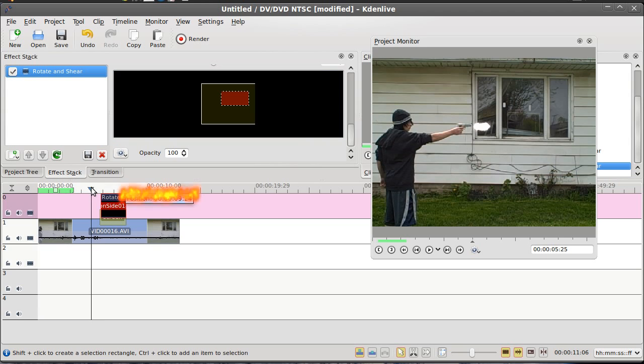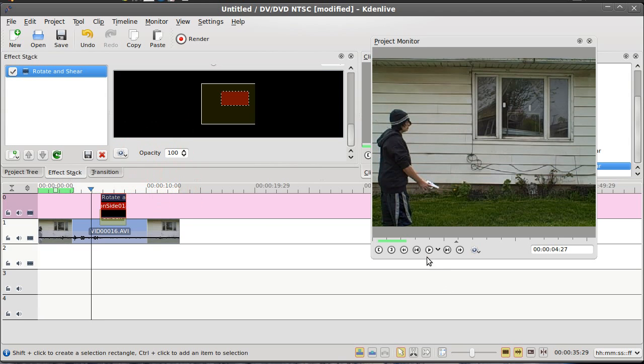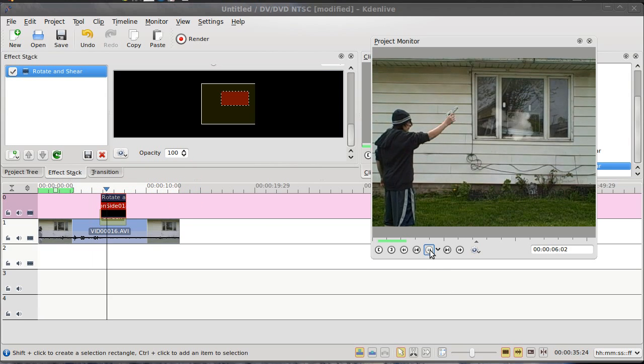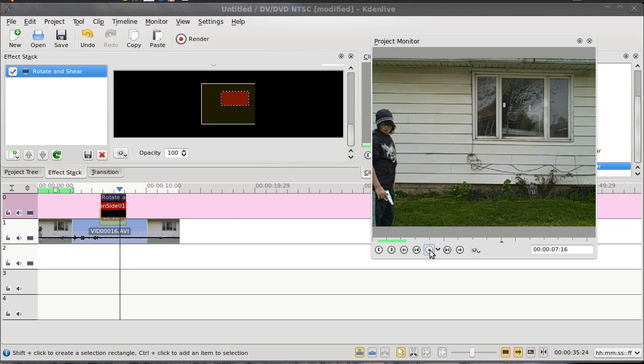Now we'll see how we got things lined up. There we go, that looks pretty good.